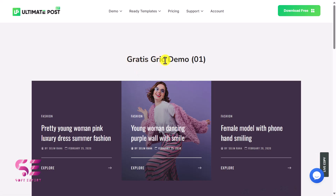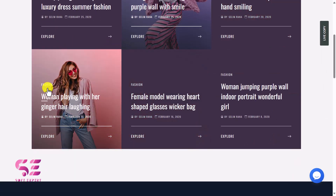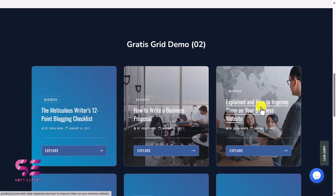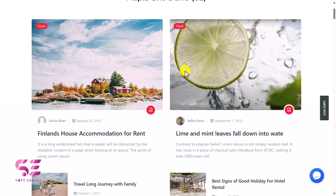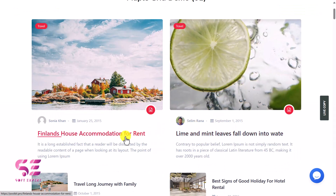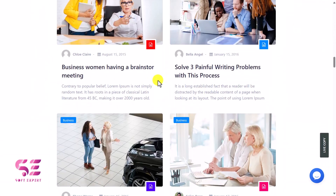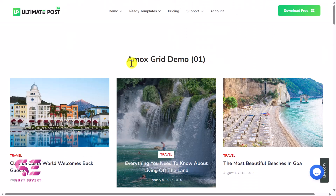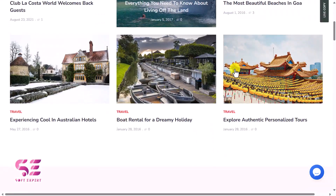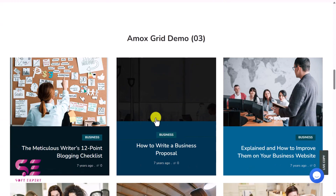Next up we have another grid where you can see the image and hover, and again category, title, author, and read more. Next up we have Miffle grid, which looks like this — another look and so on.